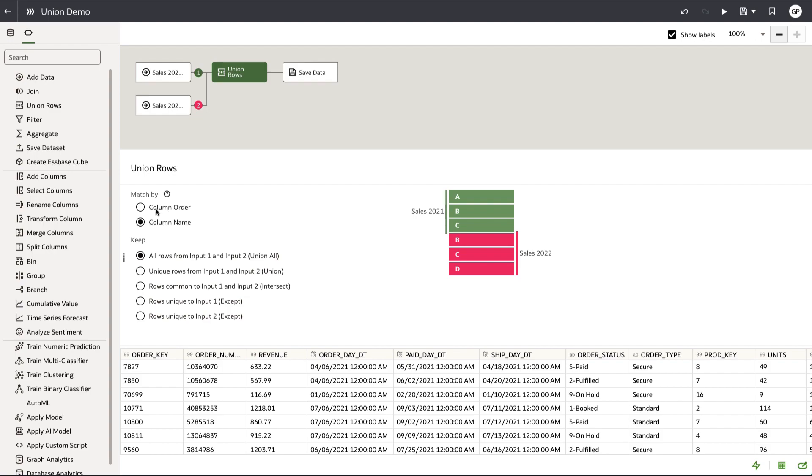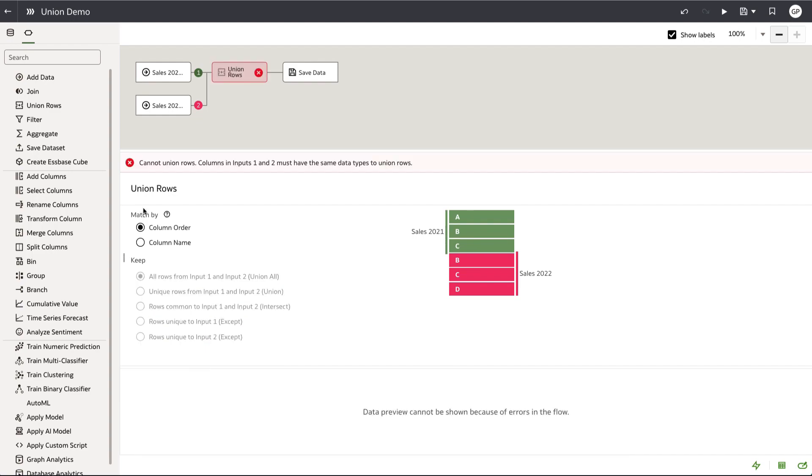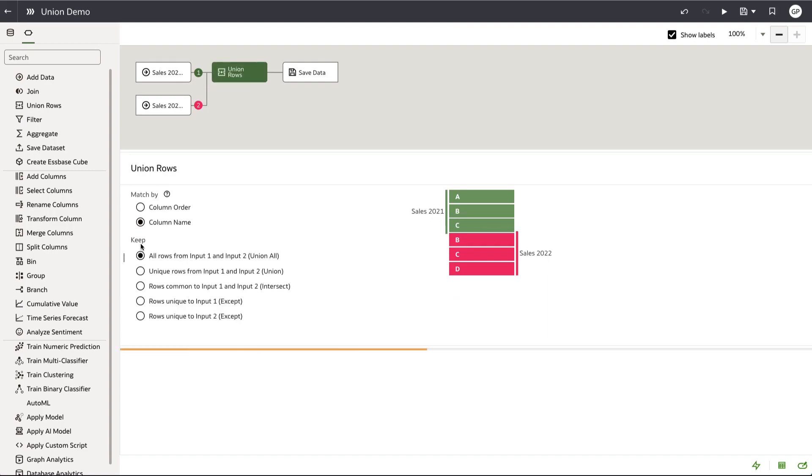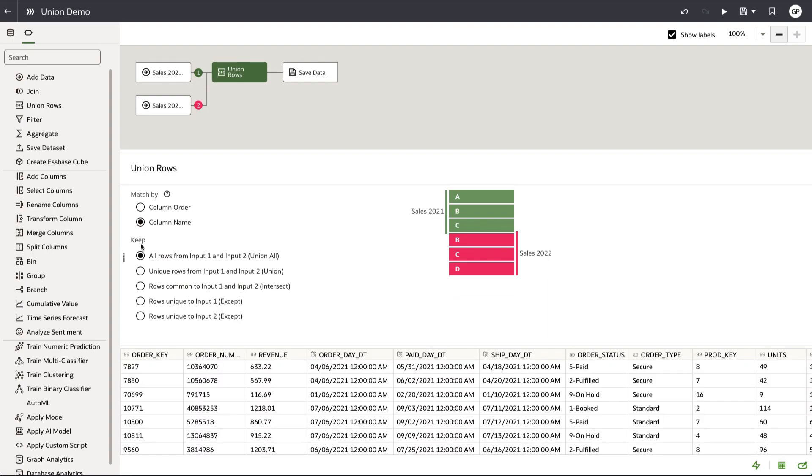Matching by column name generates a successful preview query but match by column order throws an error. This is because the system is trying to union the columns based on the position they're located in, and in this case, there are a few data type mismatches because the columns don't align.